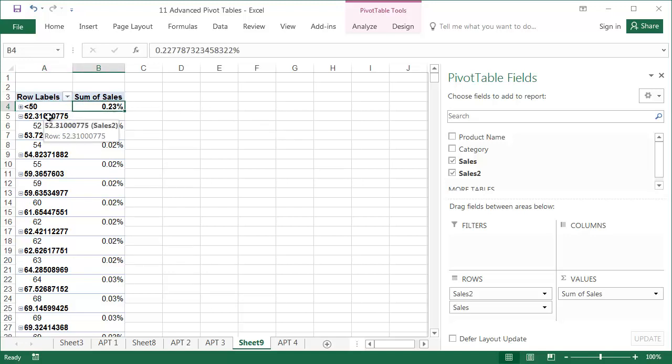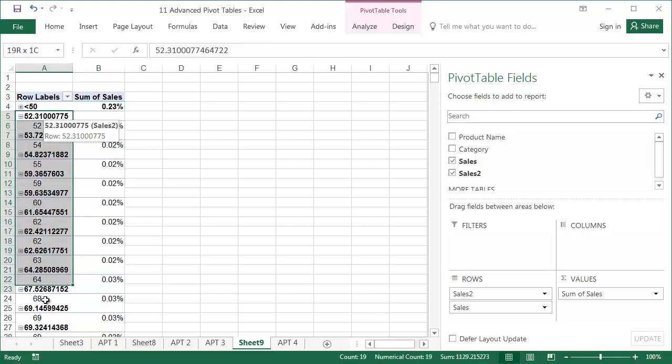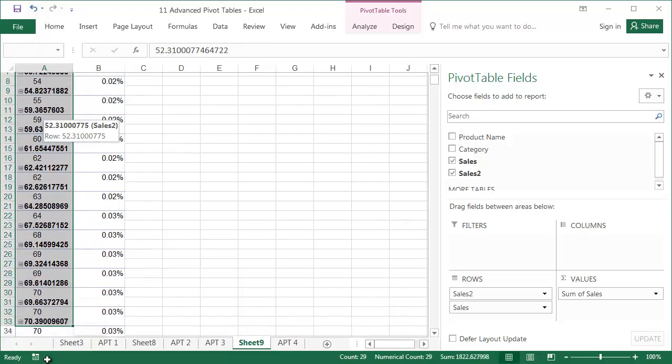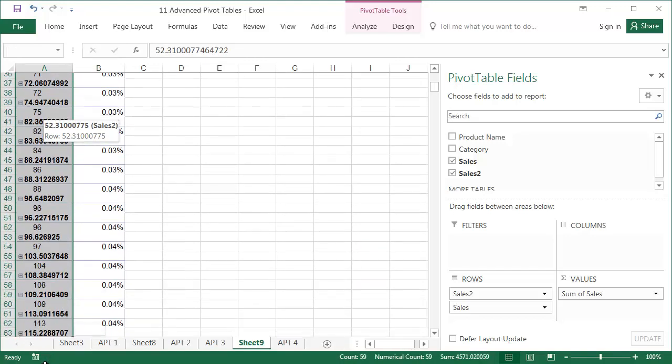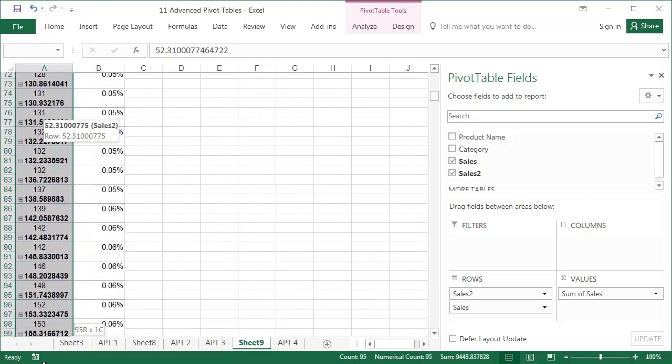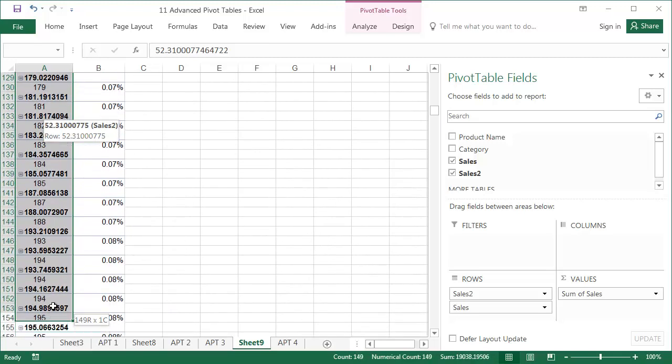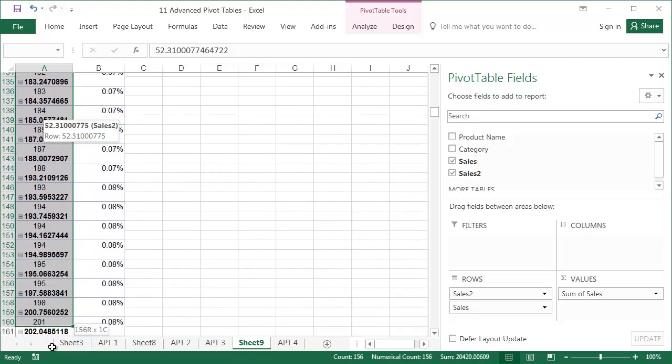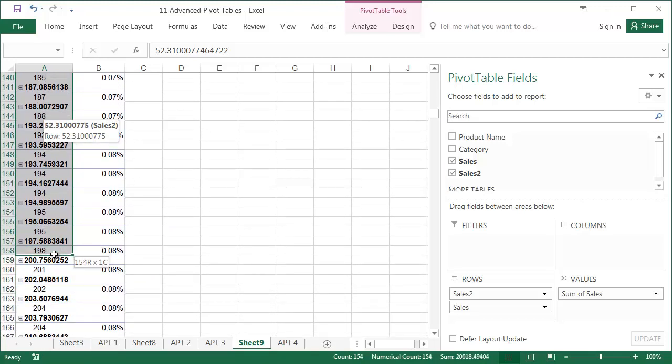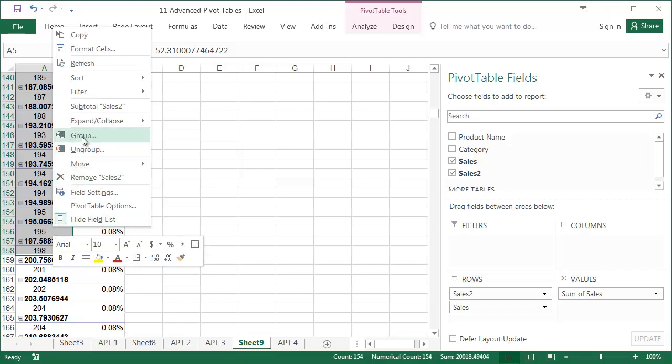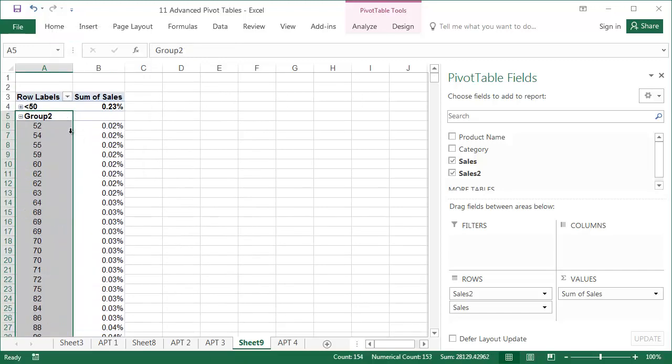Now we'll group, change the names, and hide the elements of the following groups. 50 to 200, 200 to 400, 400 to 500, 500 to 600, 600 to 900, and more than 900.